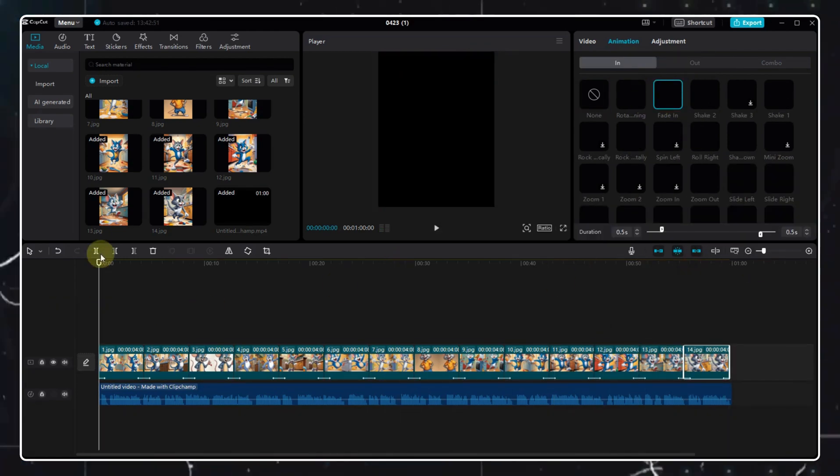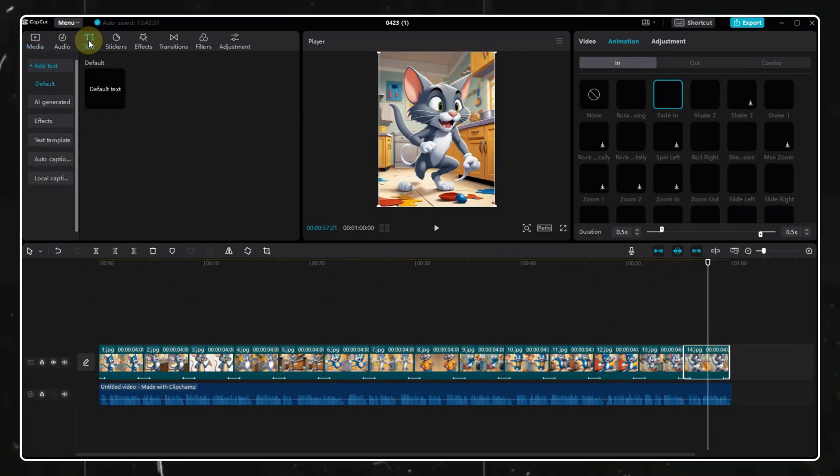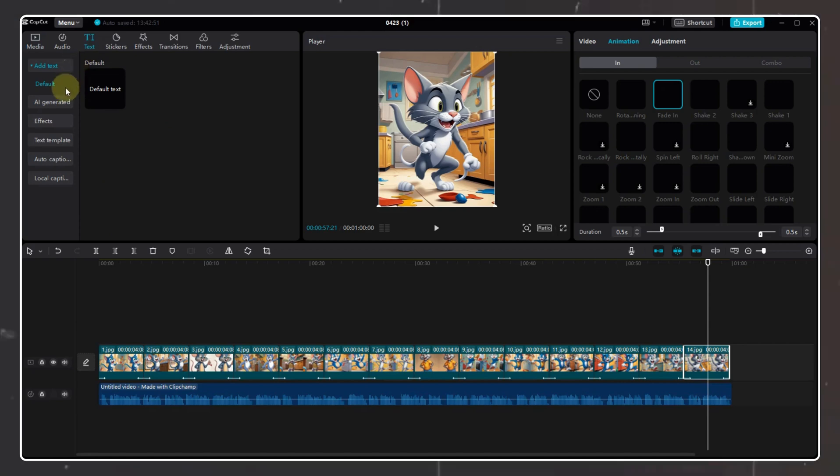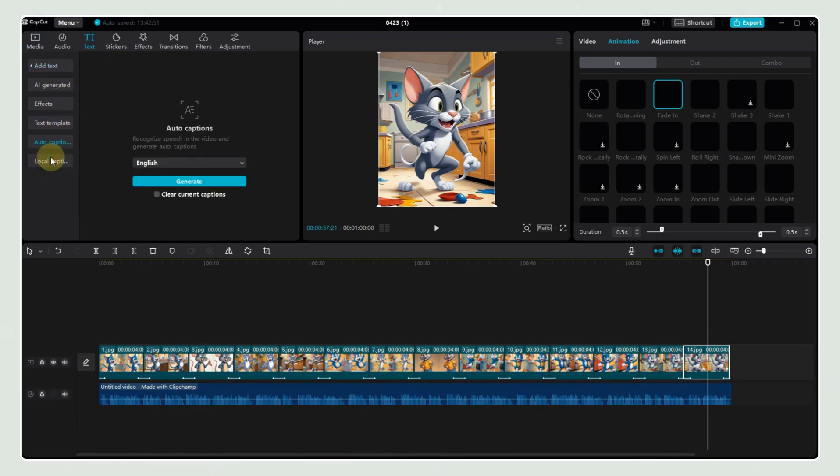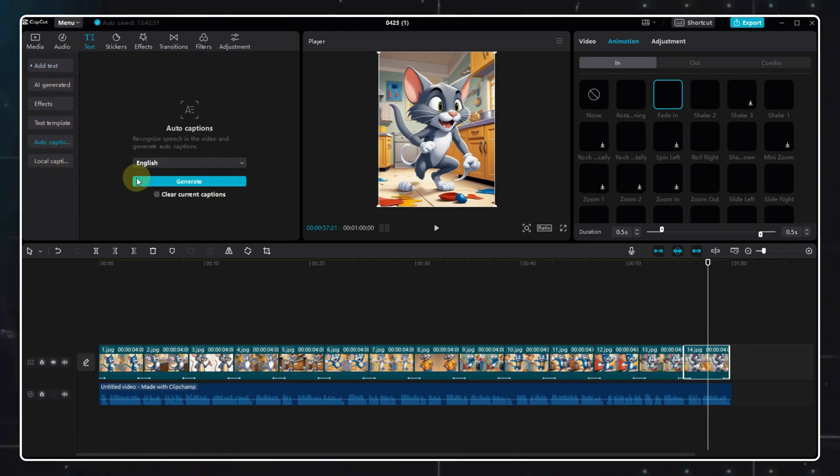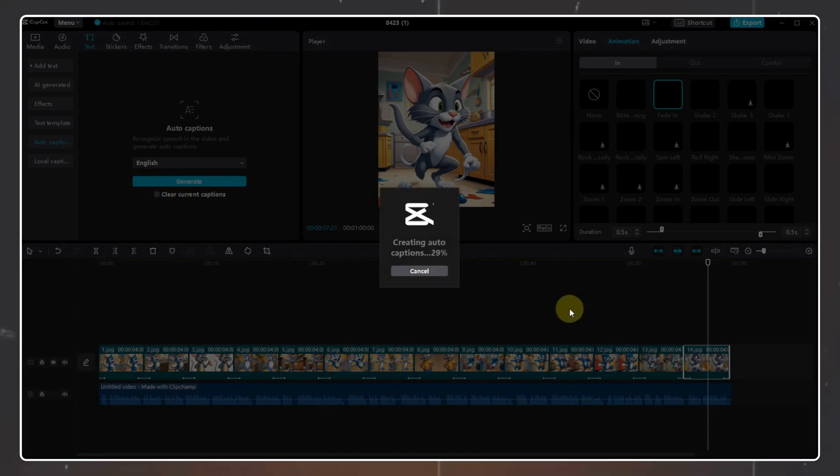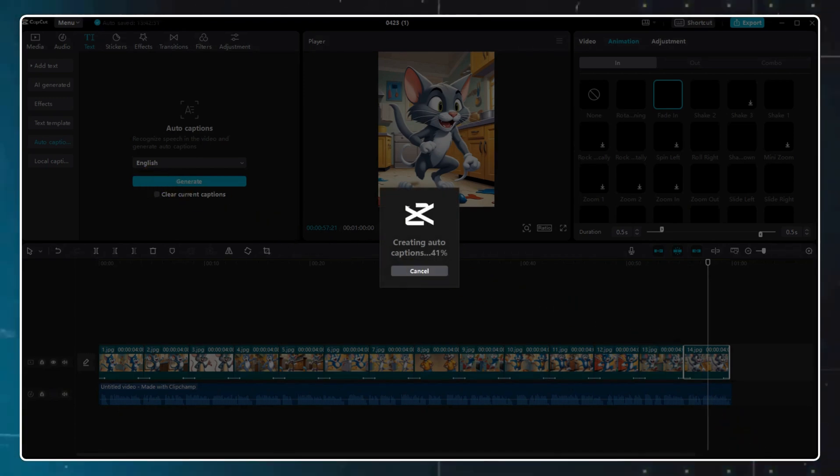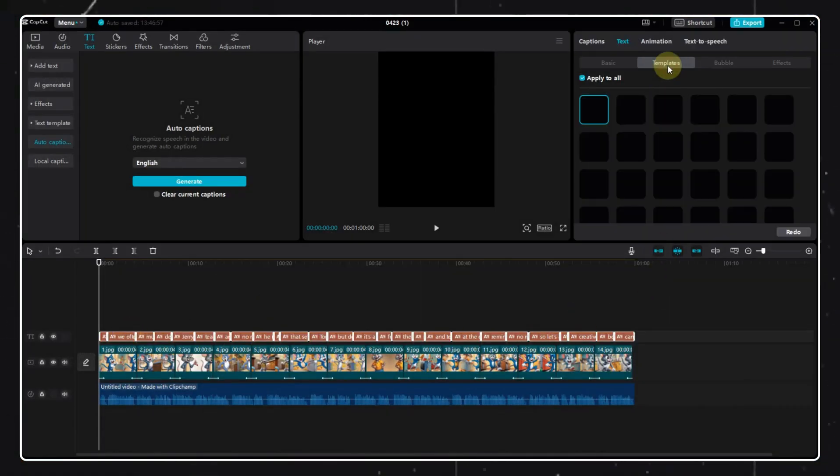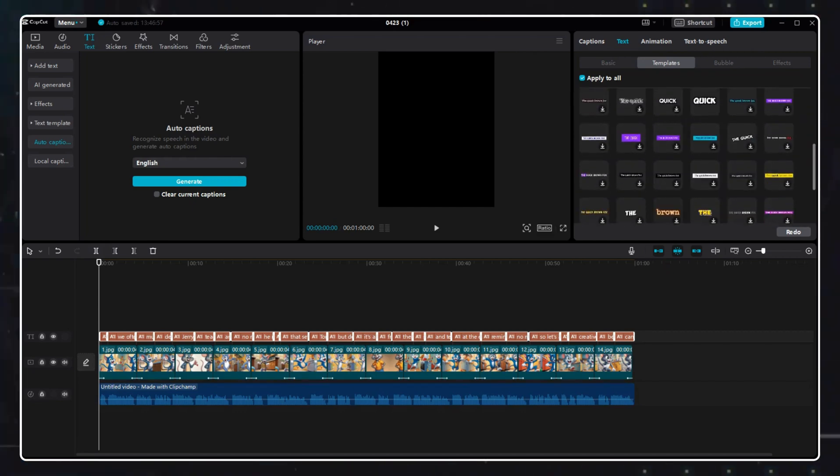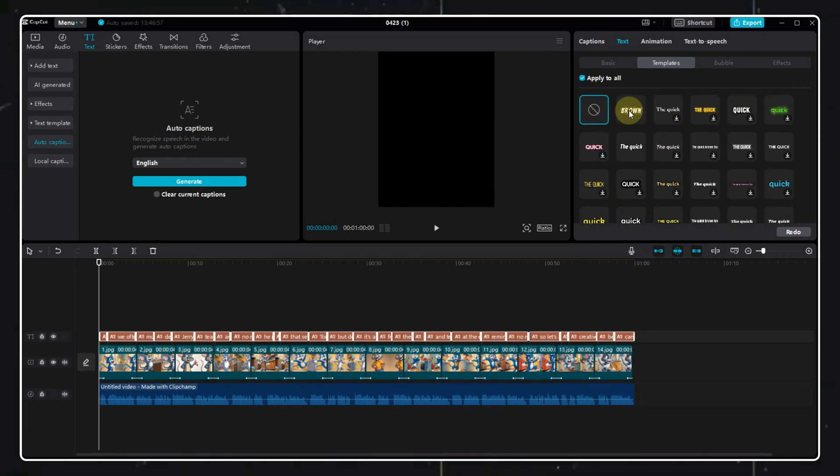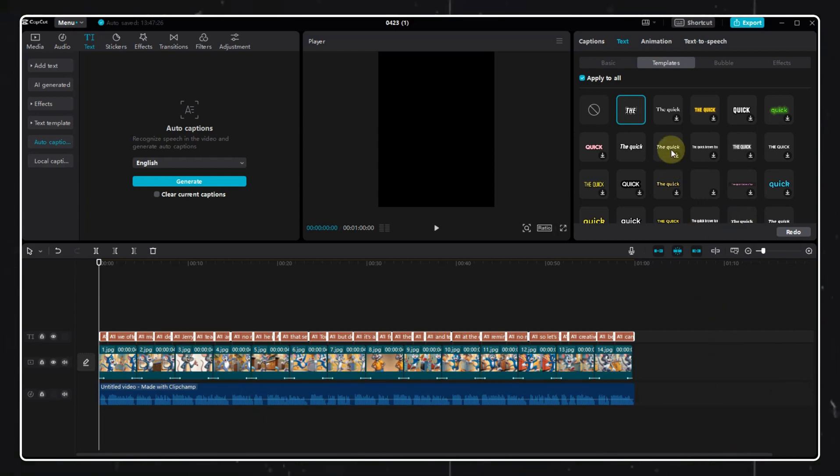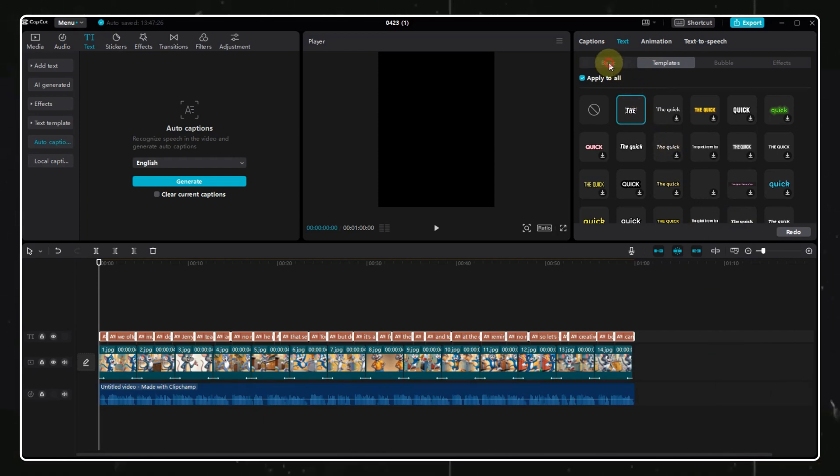Now, the most important part for such videos is text or captions. CapCut has got you covered. Just hit on the text option here and choose auto captions option, then hit the generate option. Once the text is generated, select all the text, then click on the template option and choose this template. Now, go back to the basic option and choose the color to something bright.